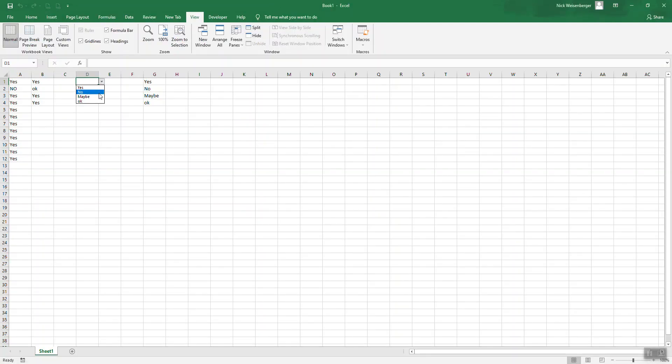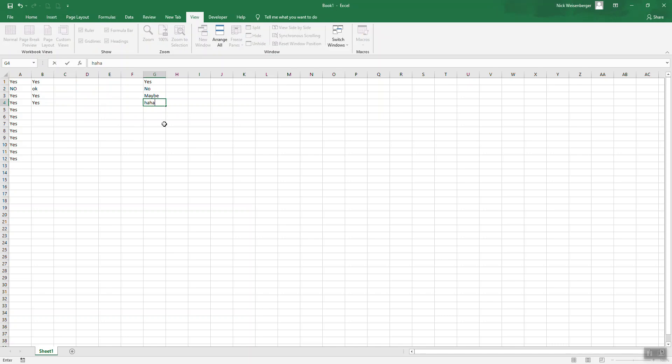So now in D1, here's the list based on this range. Again, if we change that, it changes in the list over here.